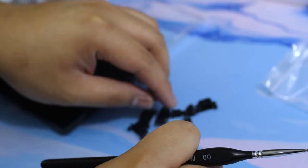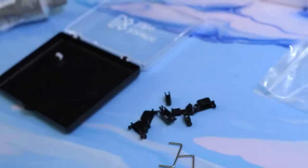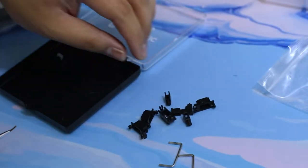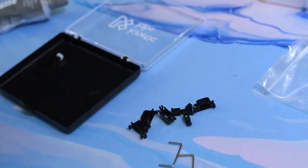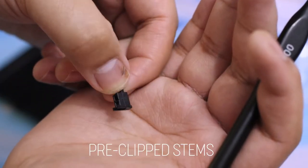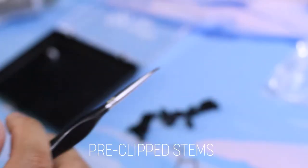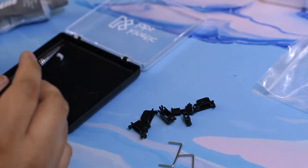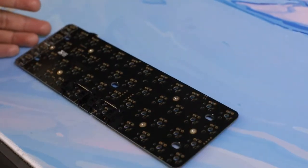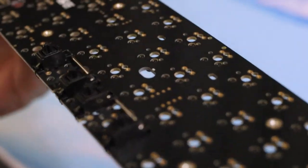It comes with pre-clipped stems ready, which makes the modding process a little bit easier. You just lube the same thing - 205G0 on everything and dielectric grease for the wires.